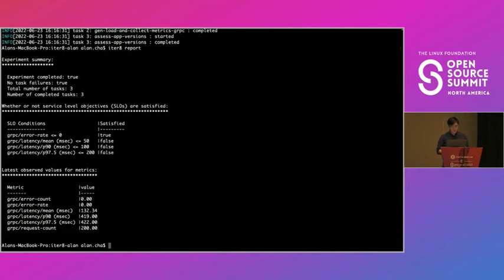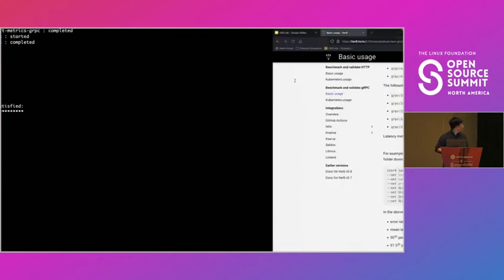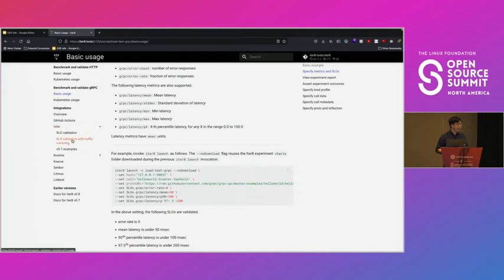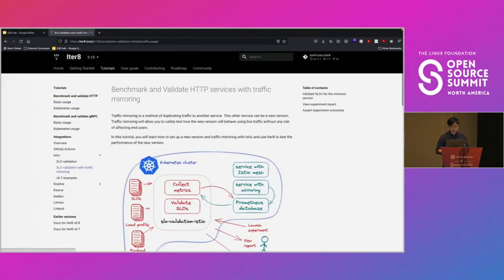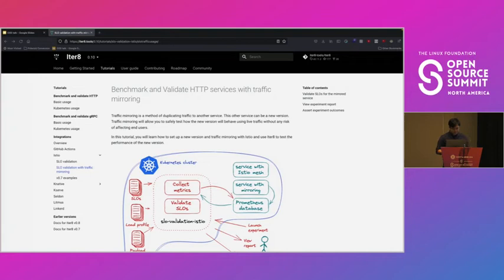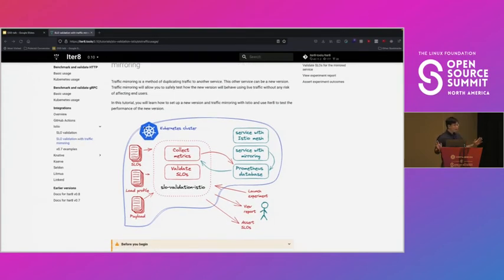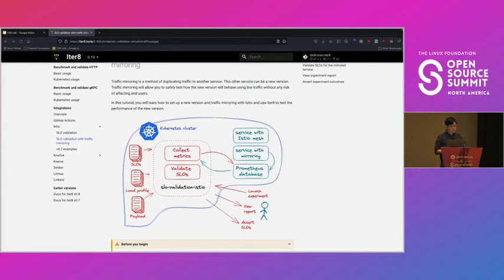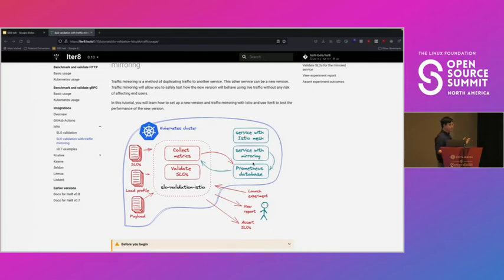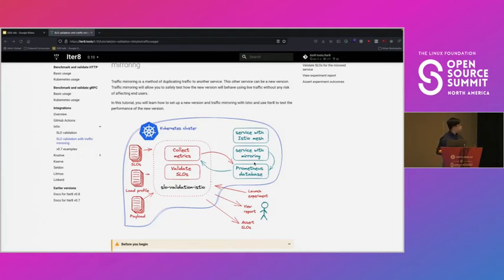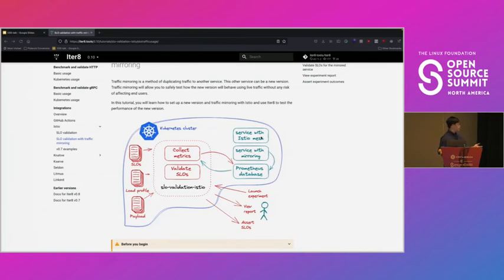So let's go to our last tutorial, which is about traffic mirroring and custom metrics. Traffic mirroring, if you guys are not familiar with traffic mirroring, it's this idea that you can duplicate traffic for another service. So let's say you have a version one service and a version two service and you want to know if the version two service is ready for release. Well, you can set up traffic mirroring with Istio so that the version two service gets a copy of all the traffic sent to the version one service. And then you can monitor the second service.